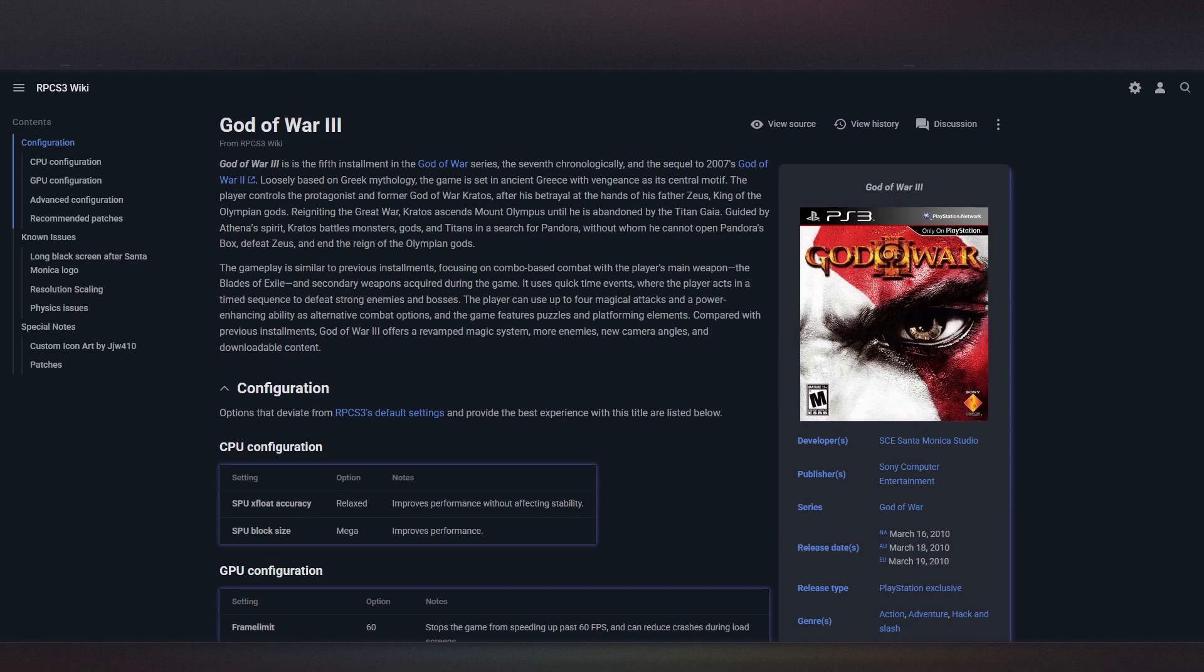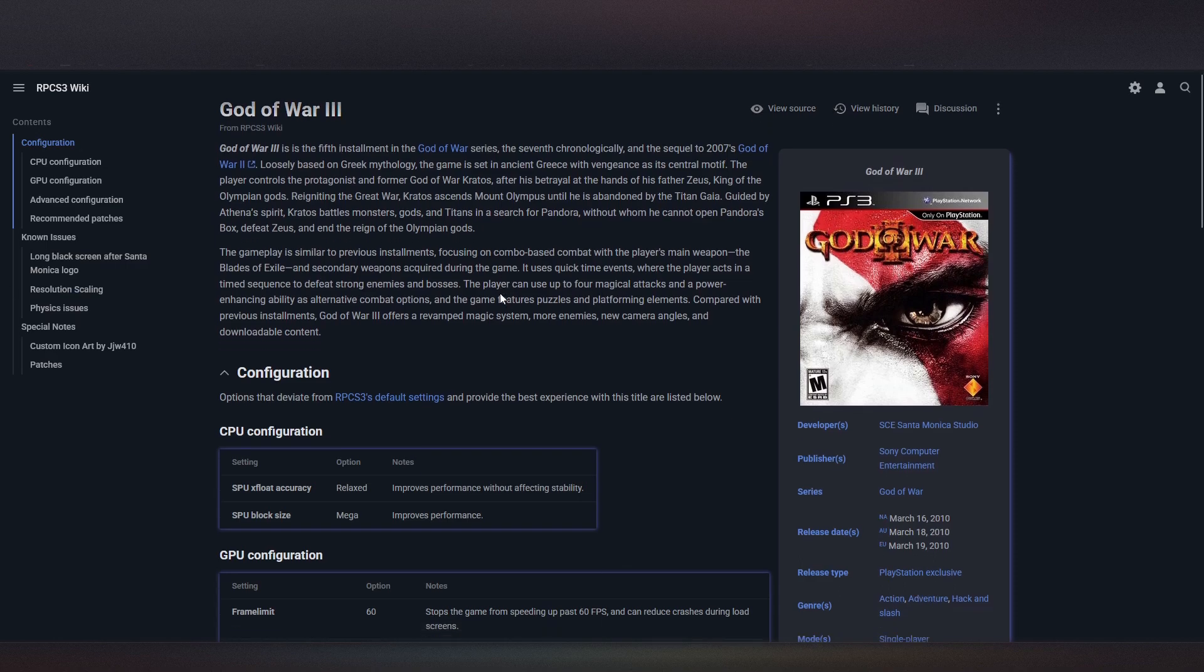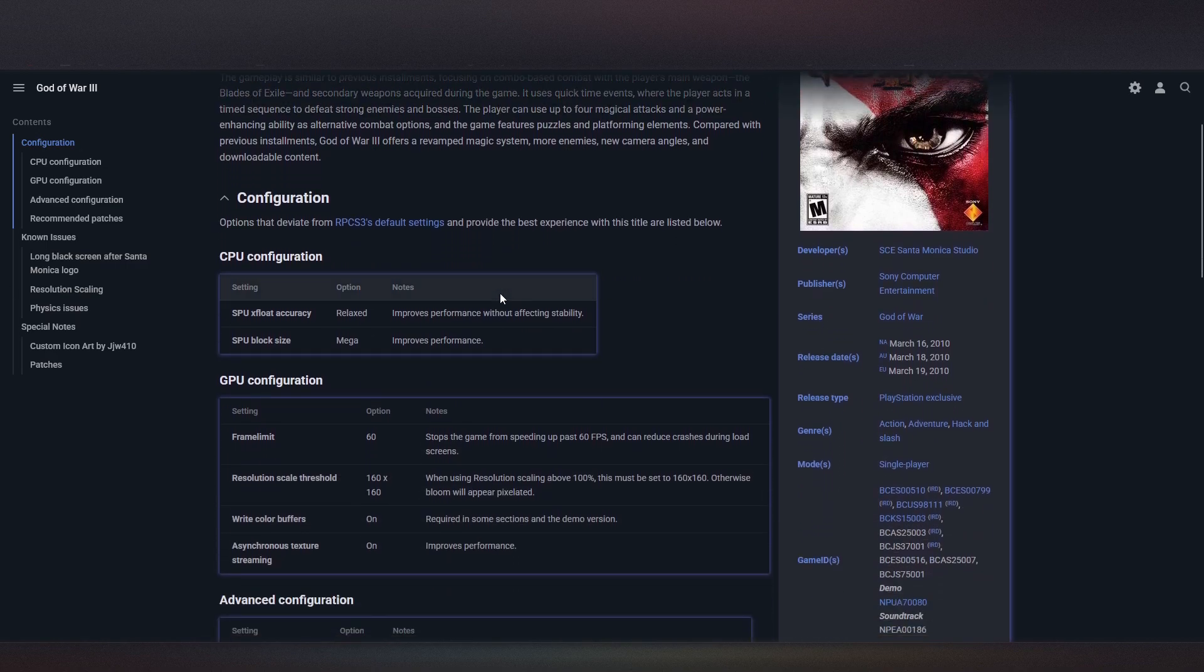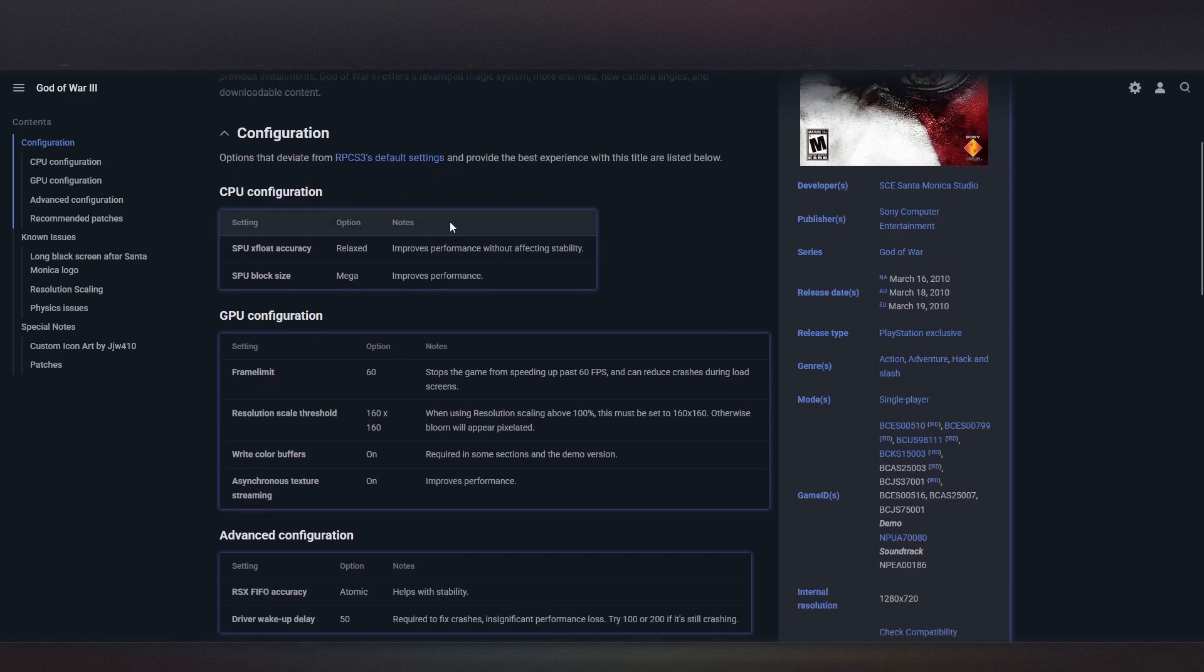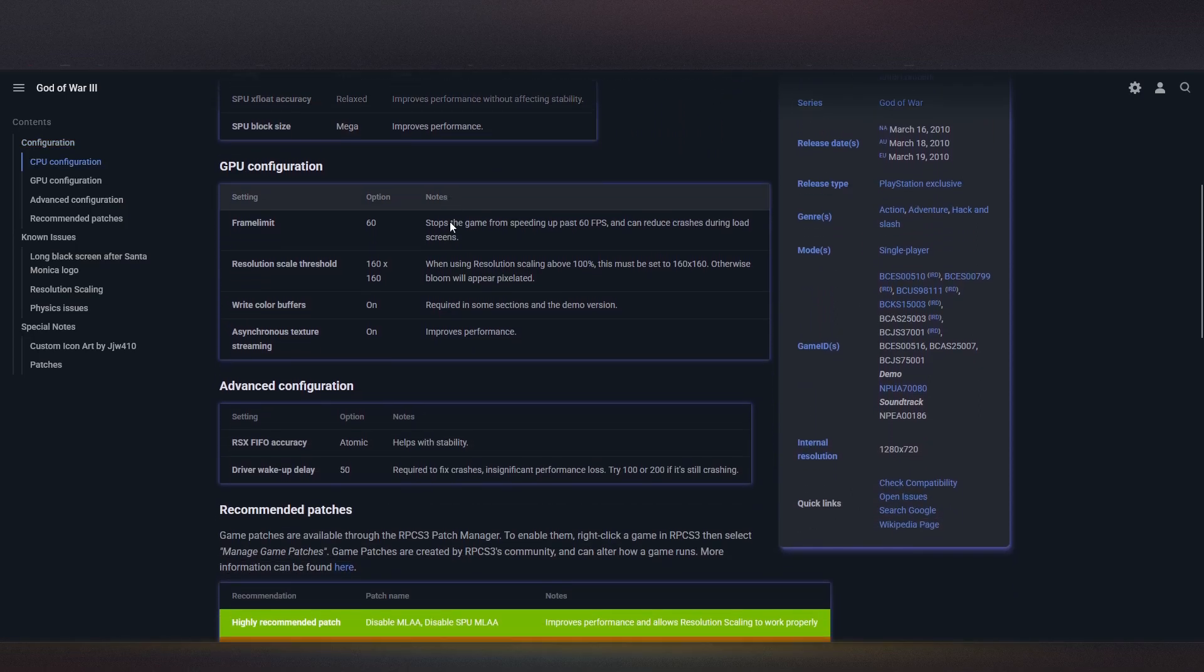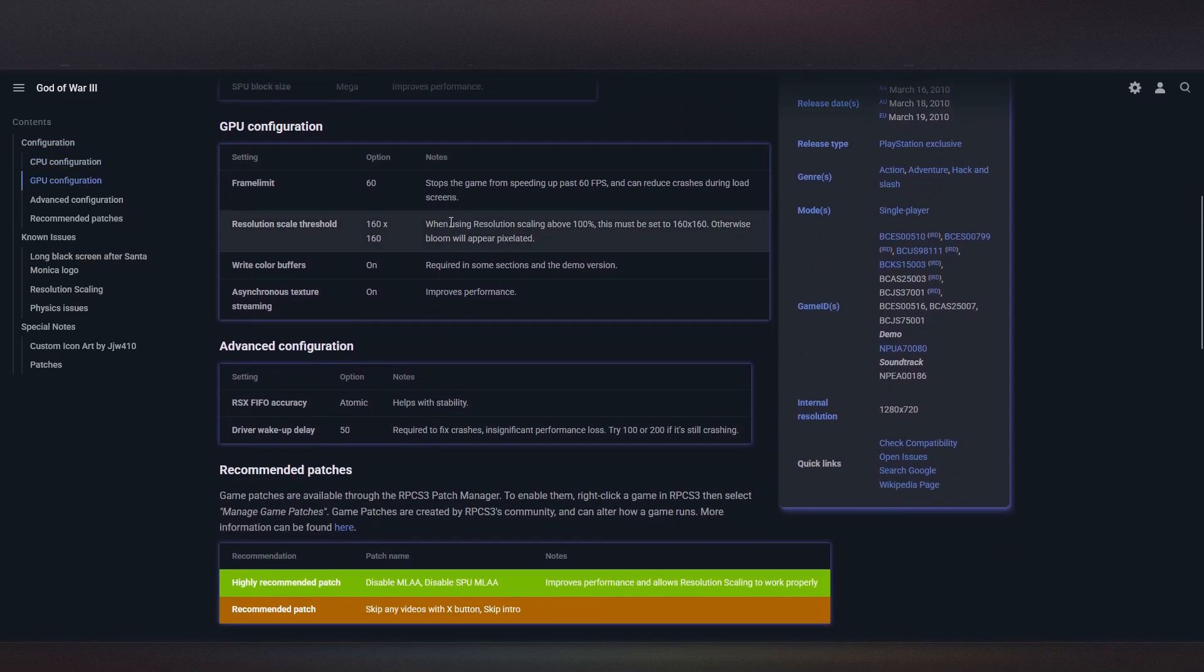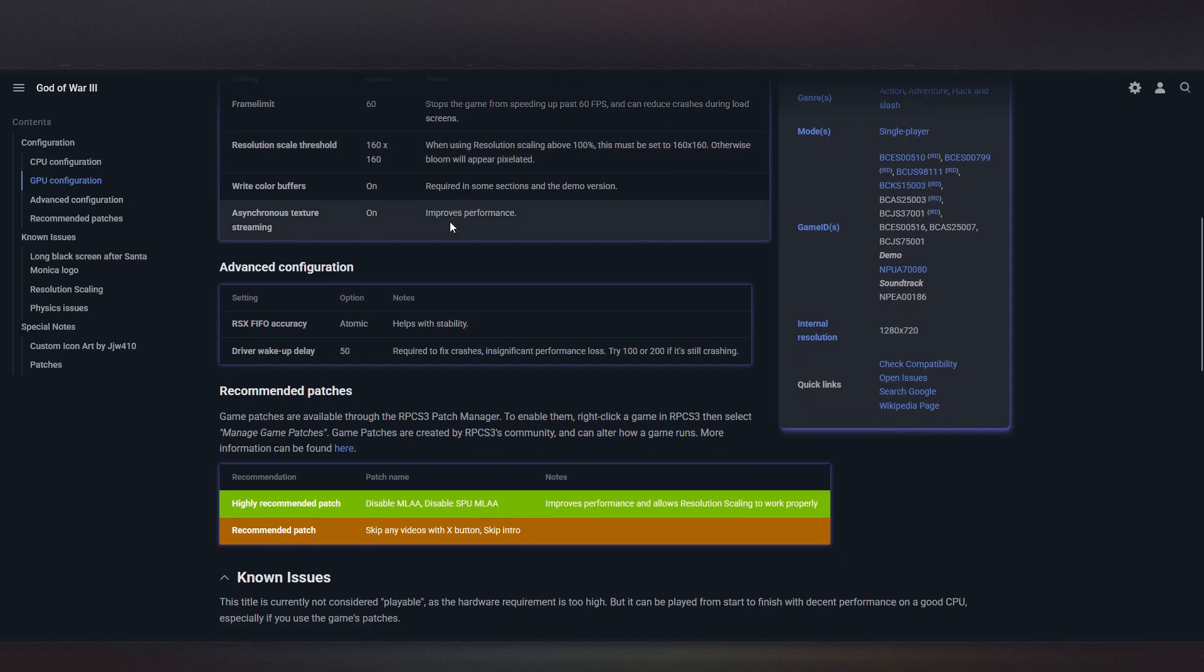Hello guys, in this video I will show you the settings and setup for God of War 3 on the PS3 emulator RPCS3. Here we are on the wiki page of the game. As you can see, there are some crucial and important settings that we have to apply just for the game to work properly. So let's get going.